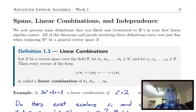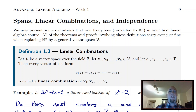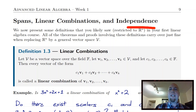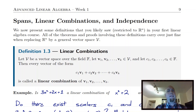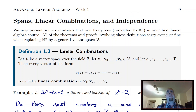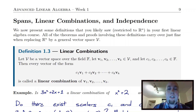Hey folks, and welcome to Lecture 3 of Advanced Linear Algebra. Today we're going to be talking about spans and linear combinations. We'll get to independence in Lecture 4. Both of these concepts are direct generalizations of things that you should have seen in regular linear algebra, which were also just called linear combinations and spans.